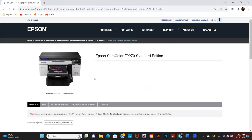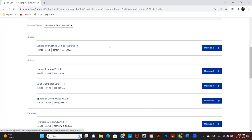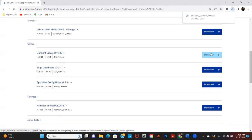Once on the F2270 support page, select the Downloads tab and download the driver, Garment Creator 2, and the Epson Edge dashboard.